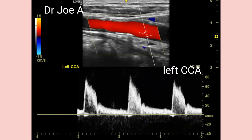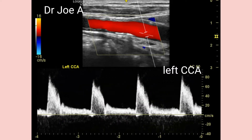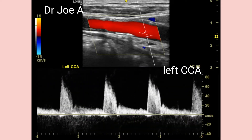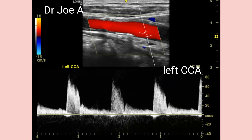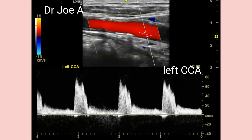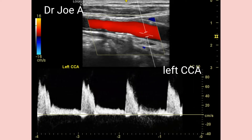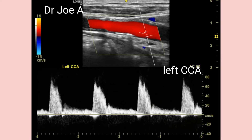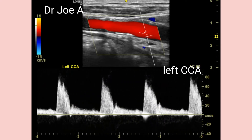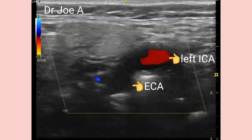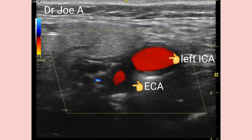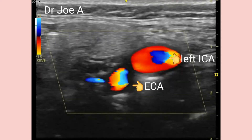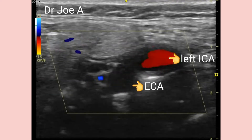Spectral Doppler of the left common carotid artery also shows normal flow and waveform. The left ECA shows absent flow during diastole, which is normal. The left ICA shows continuous flow during diastole, which is also normal.